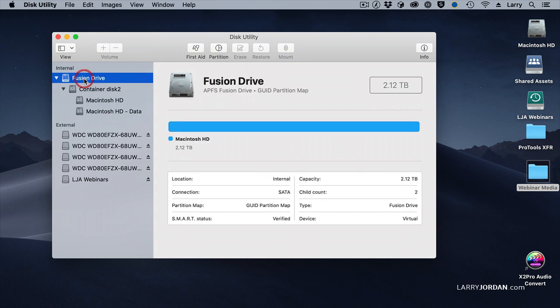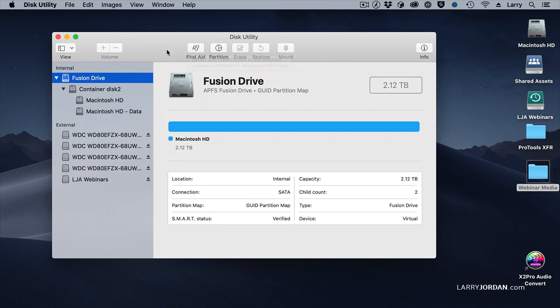Select the one that you want to repair and click First Aid. The time it takes can be anywhere from a couple of minutes to 10 or 15 minutes, depending upon the size and problems with your hard disk. So don't do it just before you have company arriving.